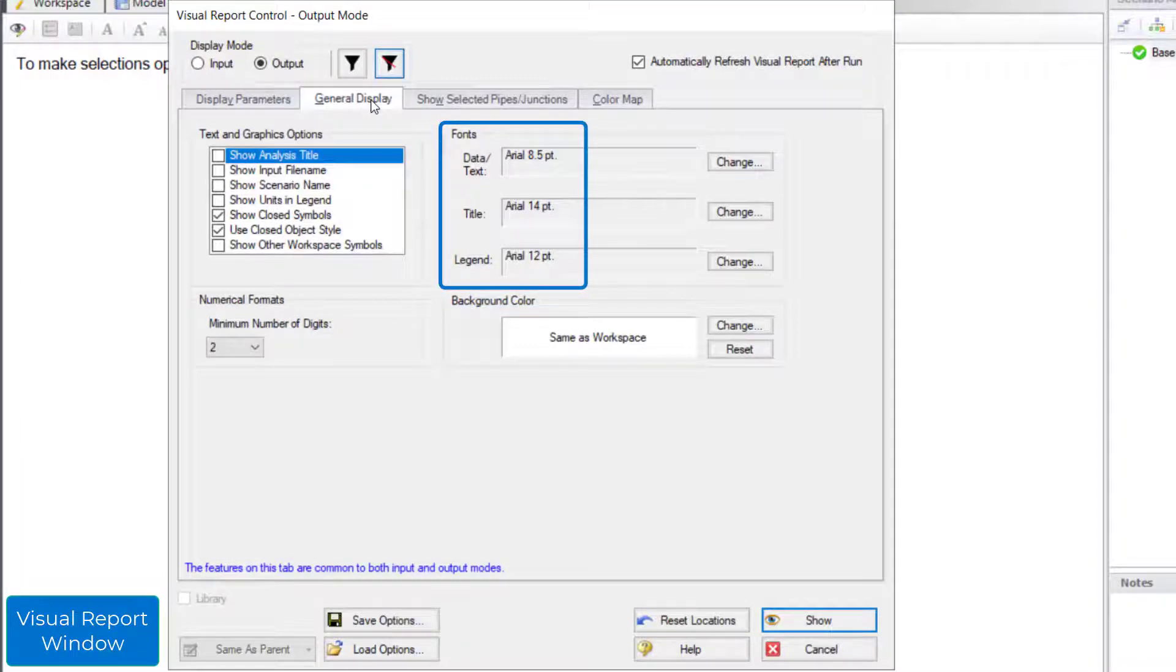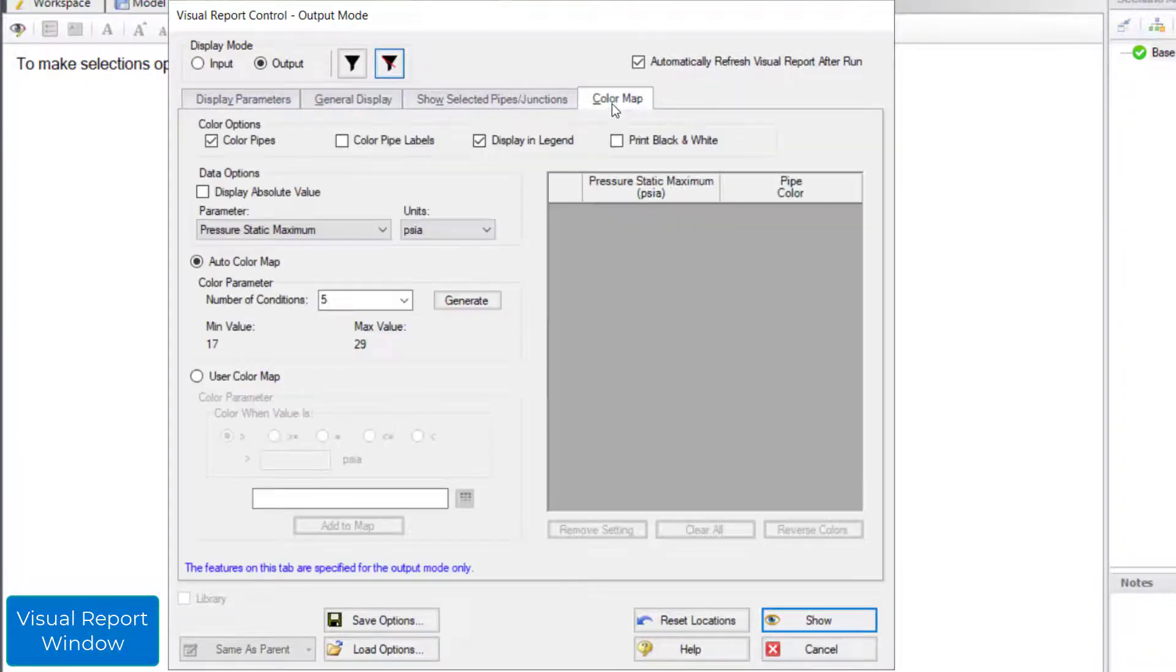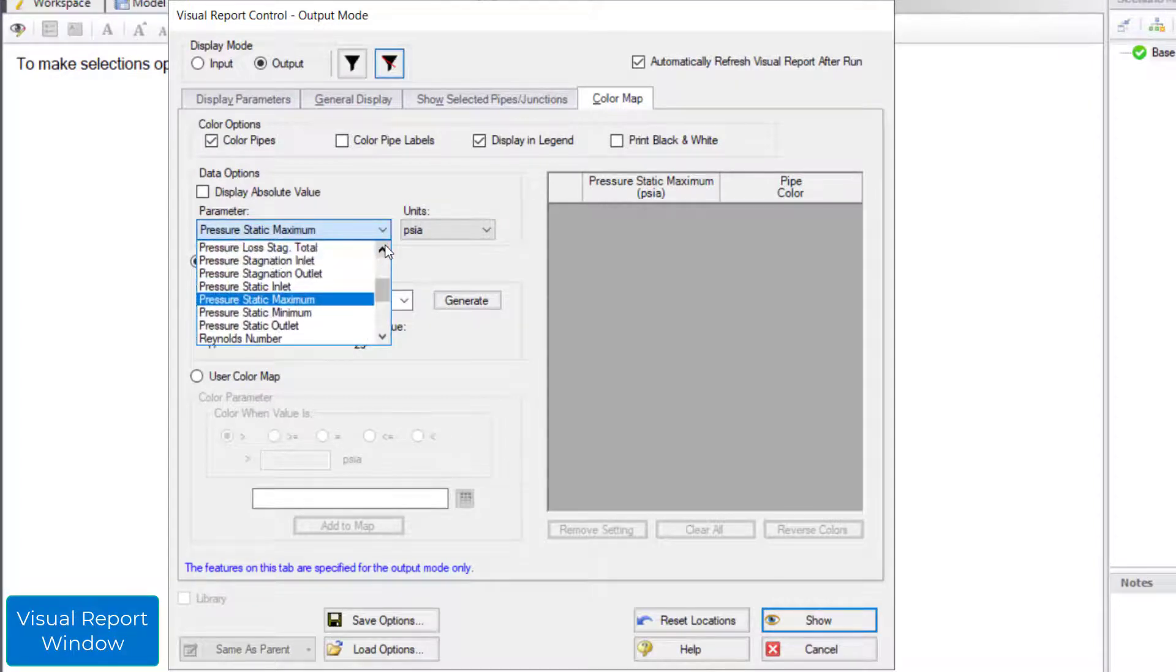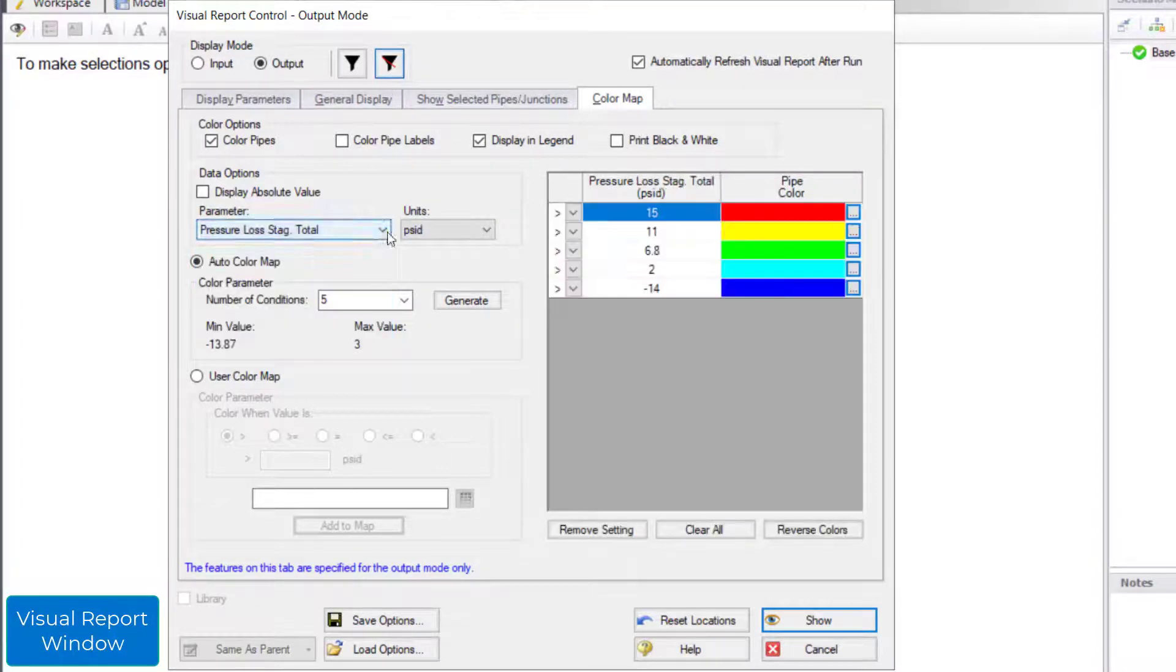You can also color code the pipes based on the results, for instance, the pressure drop. Once finished specifying what you want to display, click show.